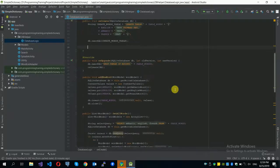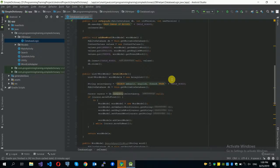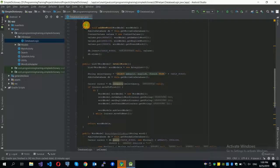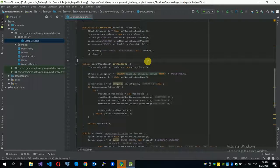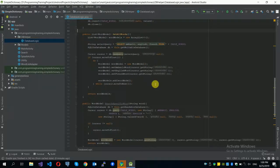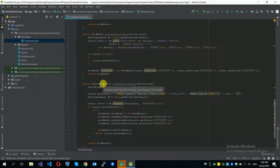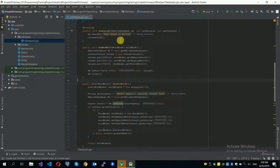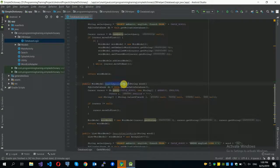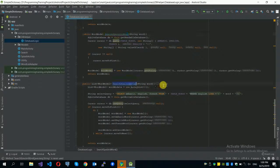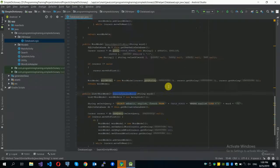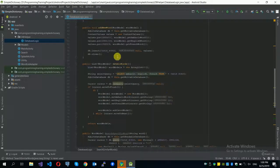After setting up the database, we implement a couple of functions to interact with it efficiently. We have four functions: addNewWord, getAllWords, searchSpecificWord, and searchSimilarWords.